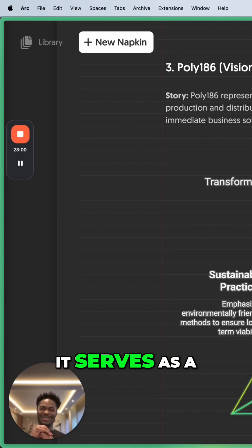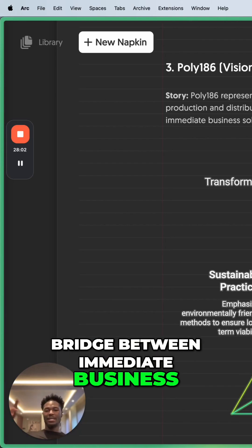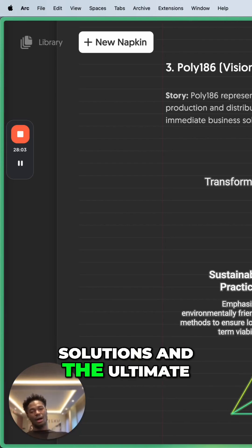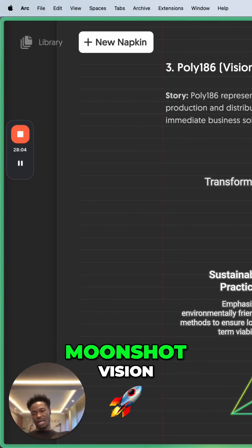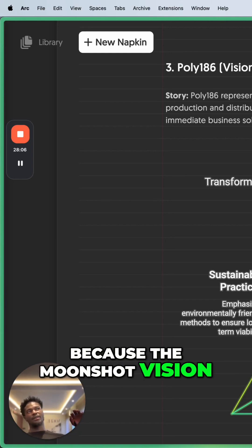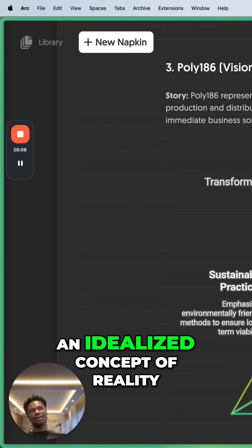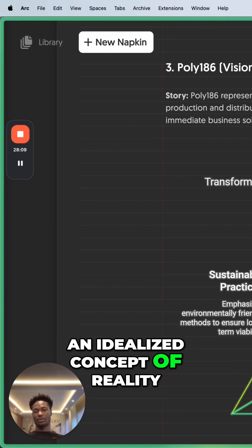It refers to, it serves as a bridge between immediate business solutions and the ultimate moonshot vision, right?